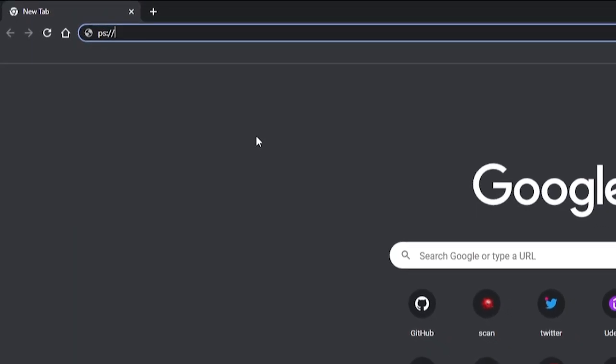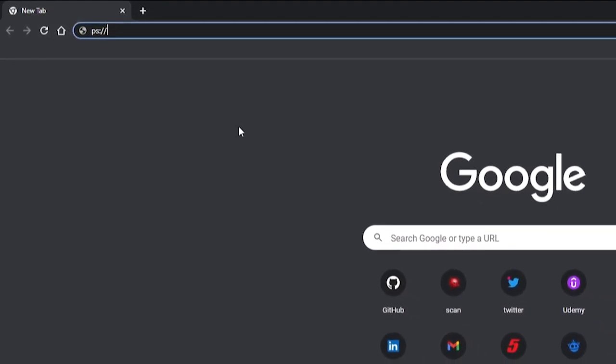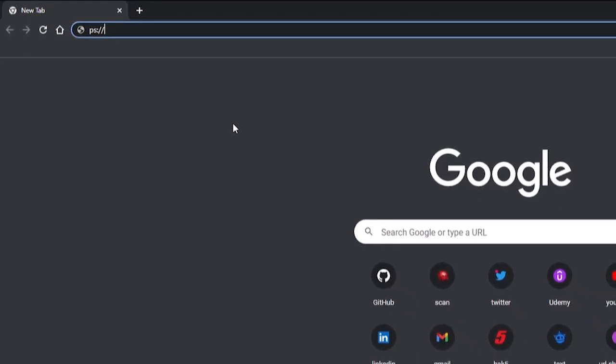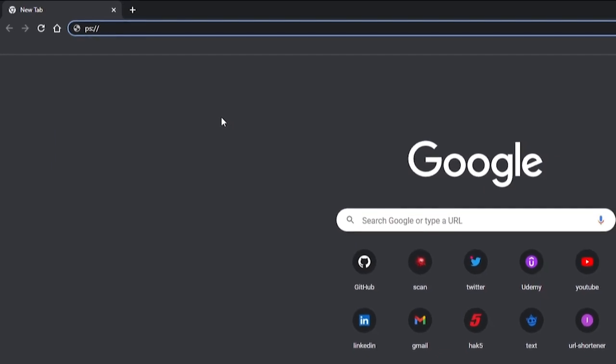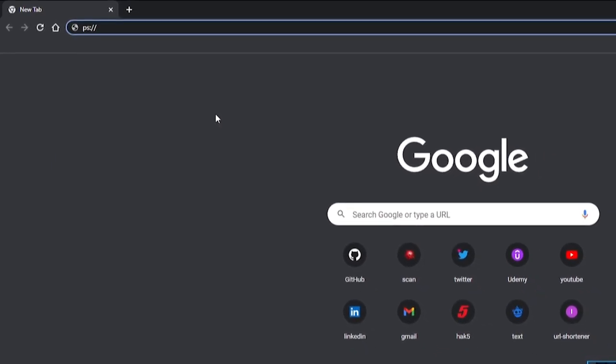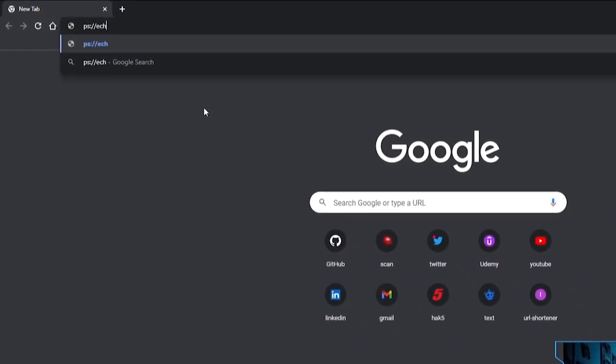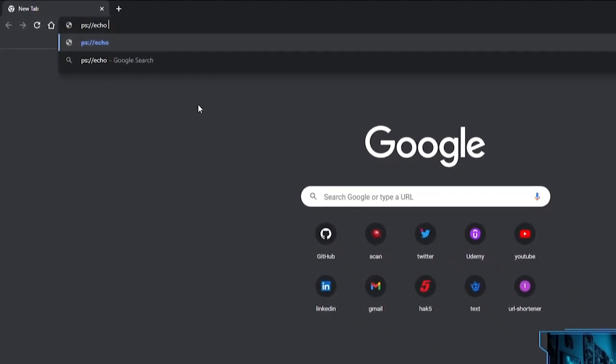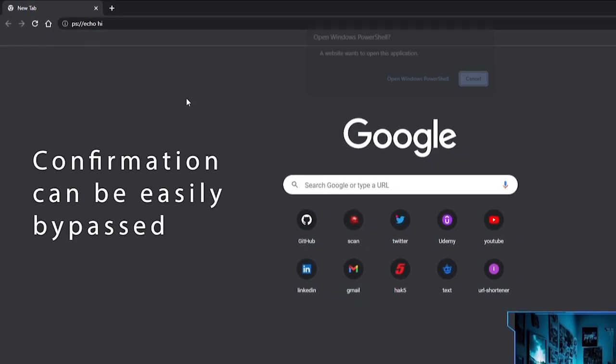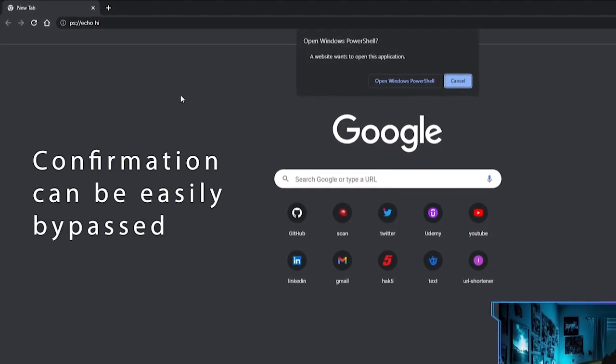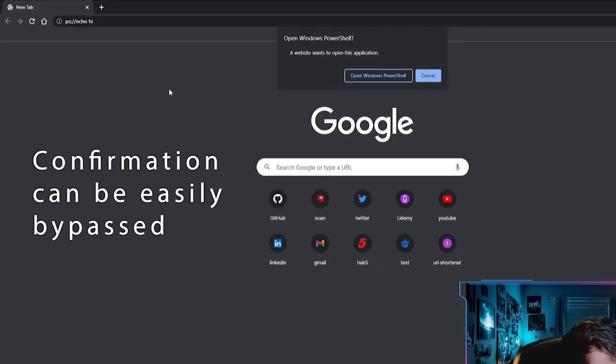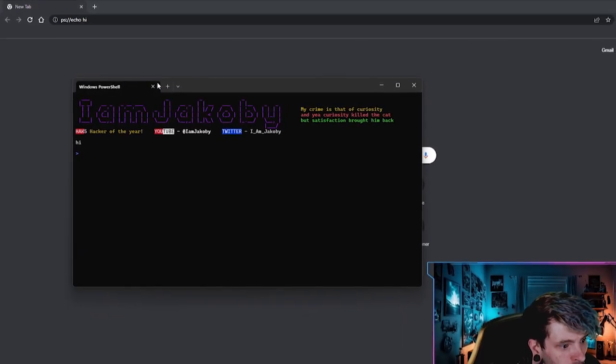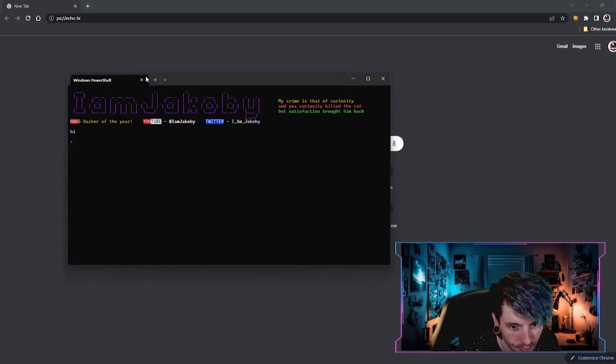So starting off, the first thing that I'm going to do is show you guys how to make your own protocol handler like I have here, PS. So what we can do now is I can actually pipe in commands. I can just say echo high, it'll ask me do I want to open in a PowerShell window, run it, and then it'll execute the PowerShell.